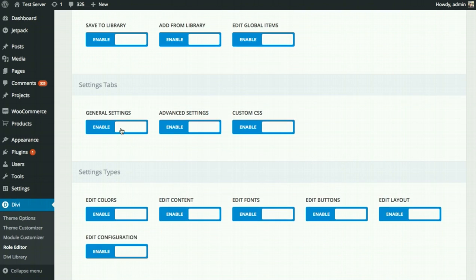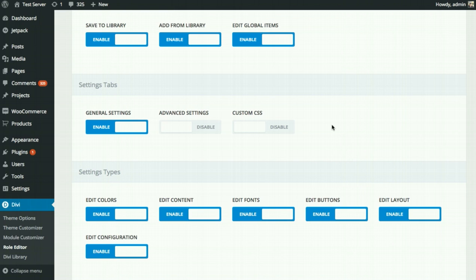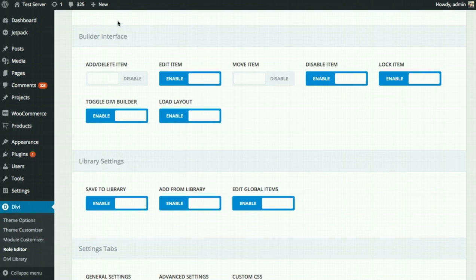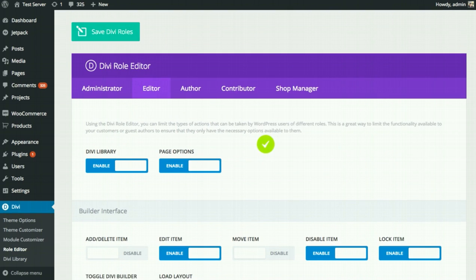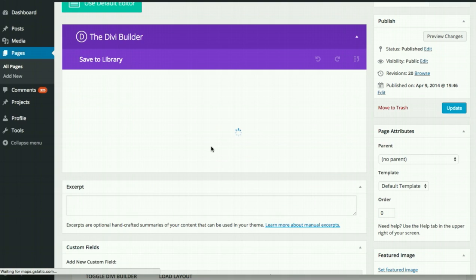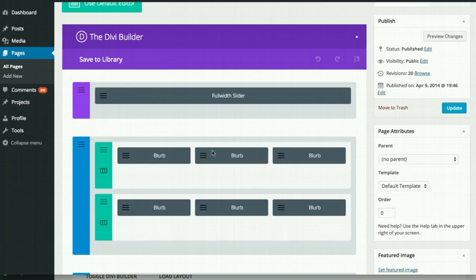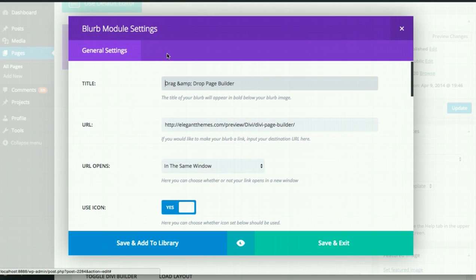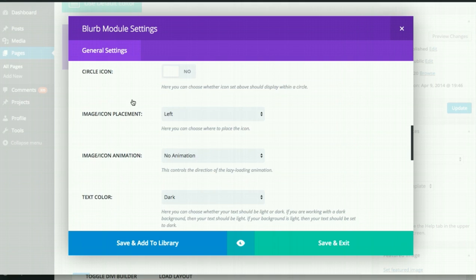Moving down to the general settings tabs — maybe you don't want clients to mess with advanced design settings and custom CSS. If you disable those, when they open up the settings for any module, row, or section, they'll just get the general settings. The advanced design settings tab and the CSS tab will have been removed because they don't need to mess with that stuff — you've already spent the time designing the site, and they just need to change their content.